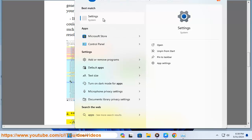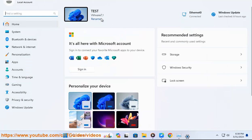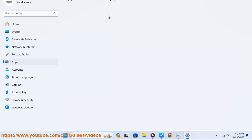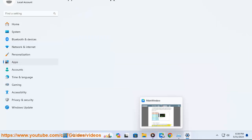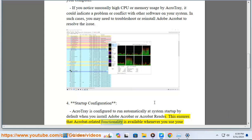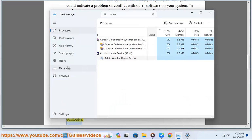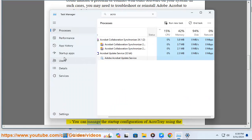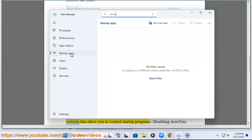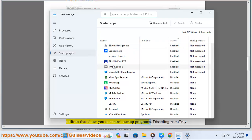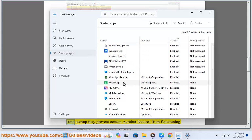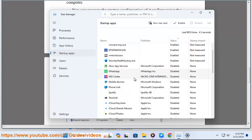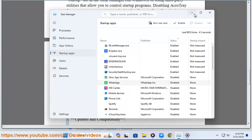4. Startup Configuration - AcroTray is configured to run automatically at system startup by default when you install Adobe Acrobat or Acrobat Reader. This ensures that Acrobat-related functionality is available whenever you use your computer. You can manage the startup configuration of AcroTray using the Startup tab in the Task Manager on Windows or using third-party utilities that allow you to control startup programs. Disabling AcroTray from startup may prevent certain Acrobat features from functioning correctly.